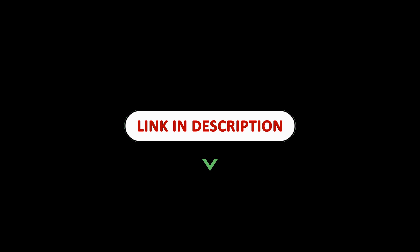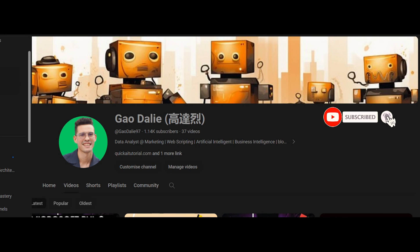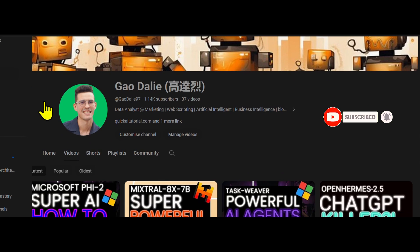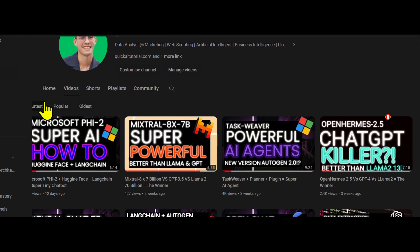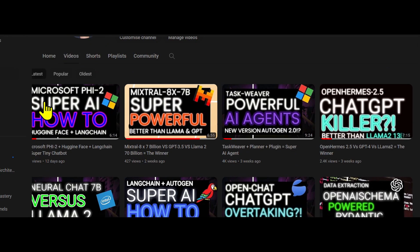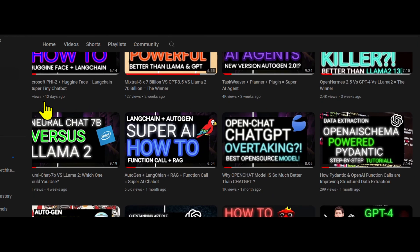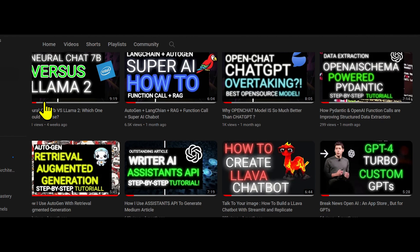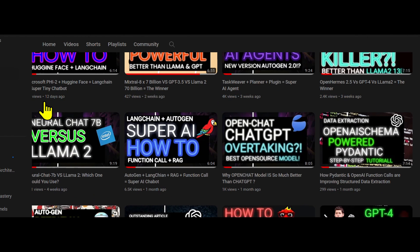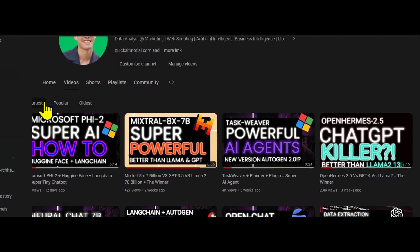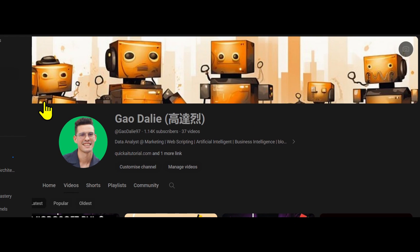So with that thought, I genuinely hope you found it informative and valuable. If you did, please give it a thumbs up and consider subscribing for more content like this. Don't forget to click the notification bell so you never miss an update from us. If you have any questions or thoughts, drop them in the comments below. I always love hearing from you. Until next time, stay curious and keep learning.